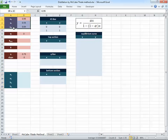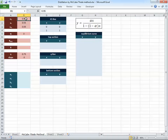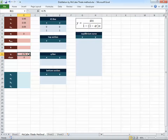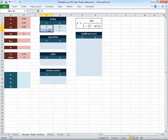For our example, we have three compositions: feed xf = 0.55, top product xd = 0.95, and bottom product xw = 0.05. These are compositions of the more volatile component. The q value is 0.75, meaning the feed is partially vaporized — 75% liquid. I've already calculated the slope of the q-line using q over (q minus 1), and the axes will go from 0 to 1.